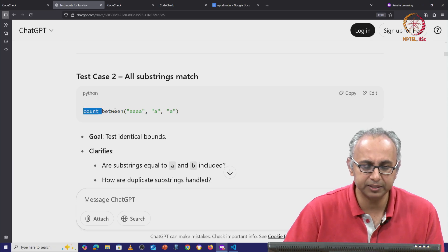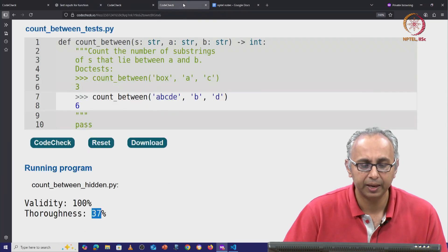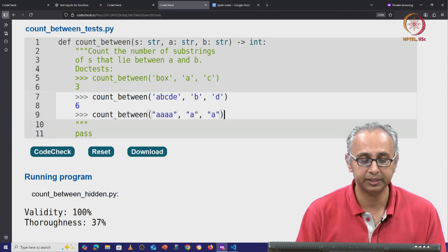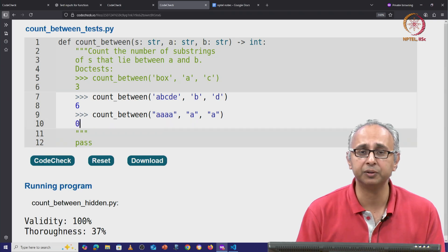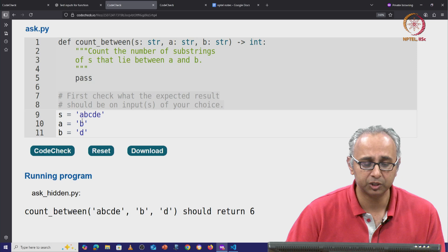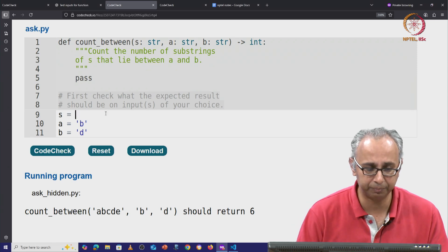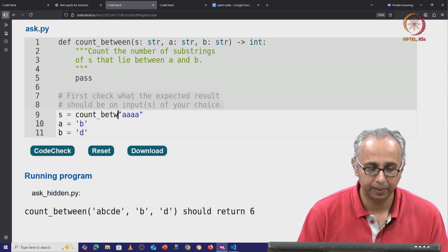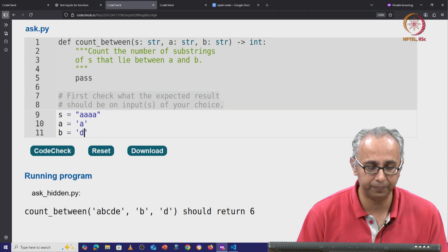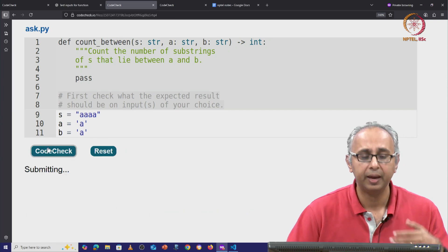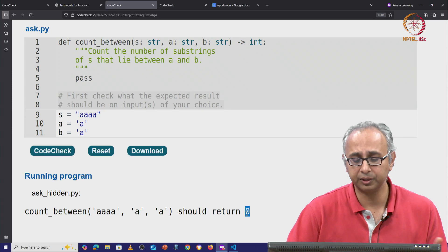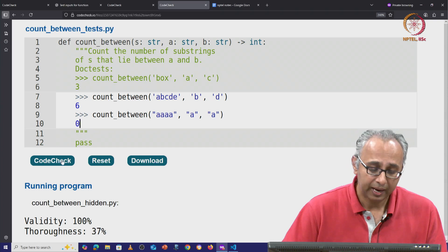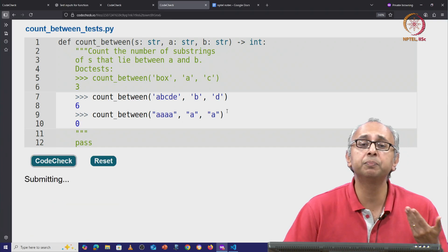Let me show you. Let's try this — copy-paste it and go back here and add this as an additional doc test. Here we know the expected answer is 0. If you are not sure about this, you can check it over here. For completeness, let's try it: we want the string of all A's, and we want both bounds to be A. The client will tell us that in this case they're expecting the answer 0. So this is a valid doc test — let us see if it can improve our thoroughness.